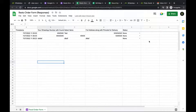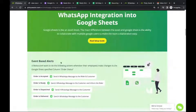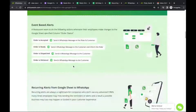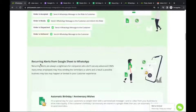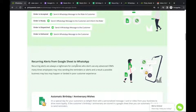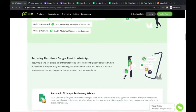From the Google Sheet, two kinds of automations are possible: event-based alerts when order status changes, and recurring alerts from Google Sheets to WhatsApp. We'll demonstrate how this works once we've covered all the possibilities.